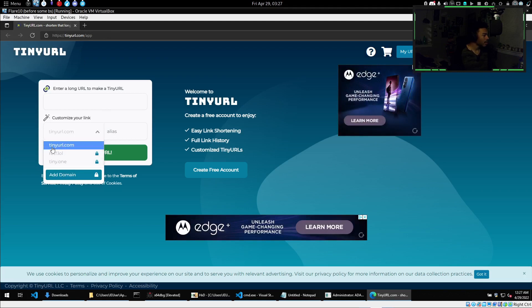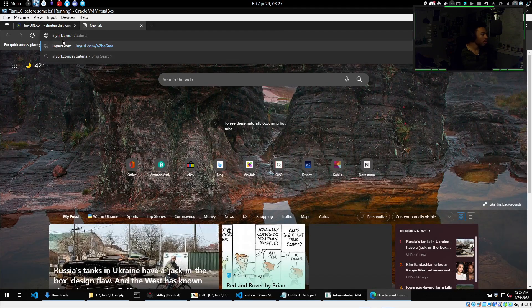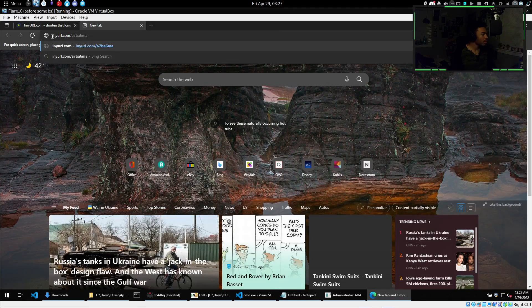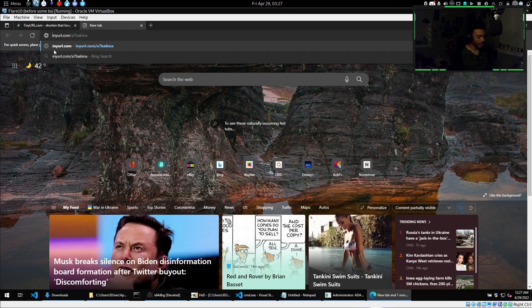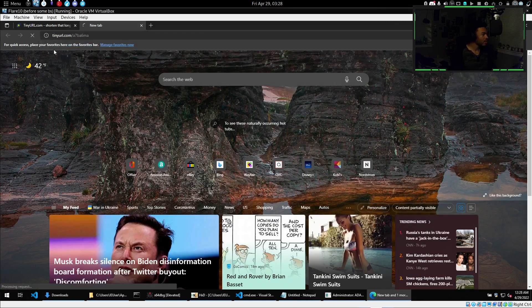All right — so it was tinyurl.com, or wait, am I missing the 't'? Tiny URL — yeah, I was missing the 't'.